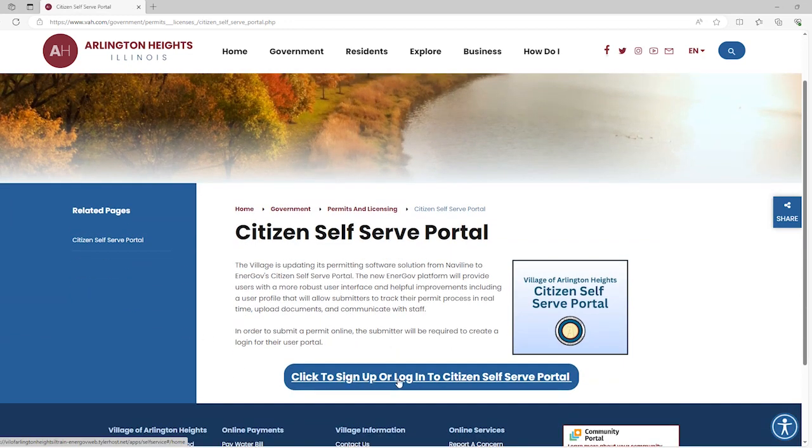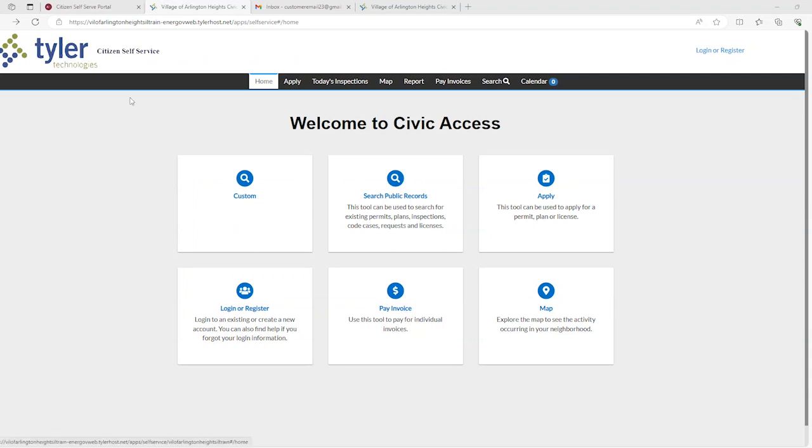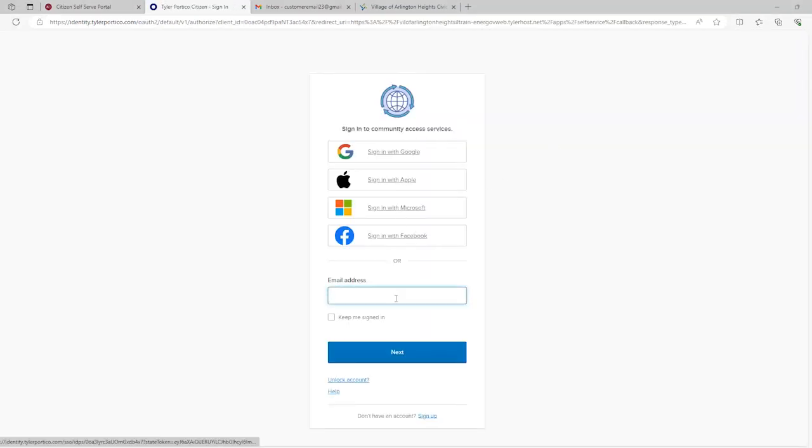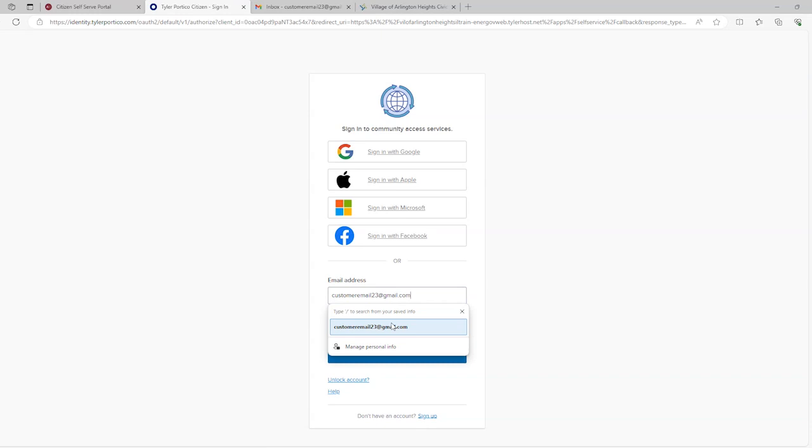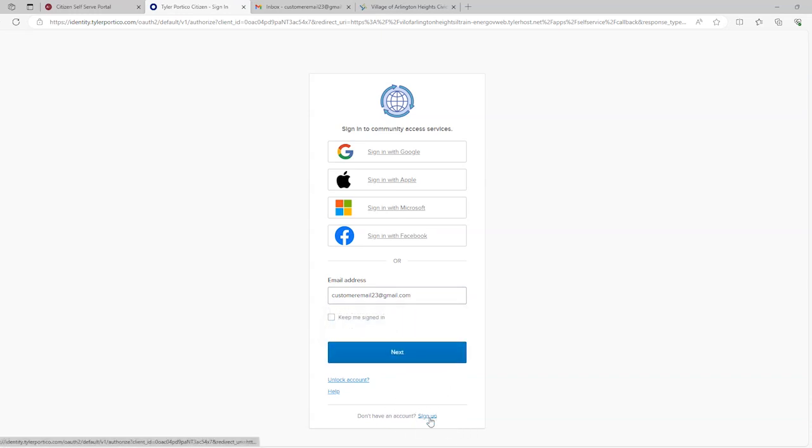New users will be required to register. Find the Login or Register link in the top right corner. New users can register by clicking Sign Up at the bottom of the page.